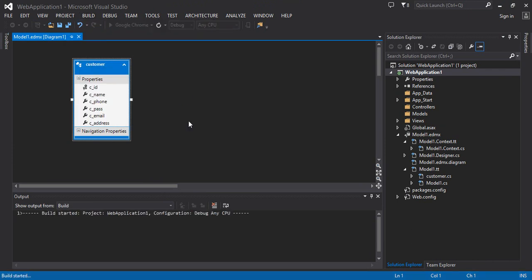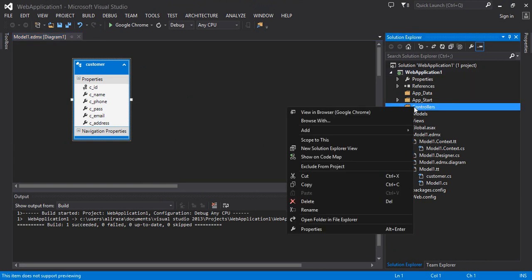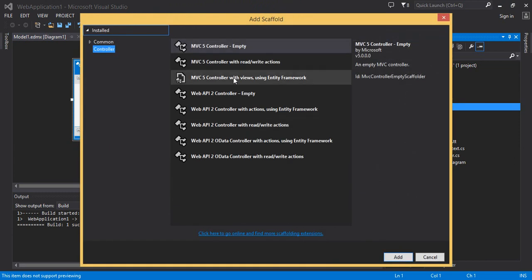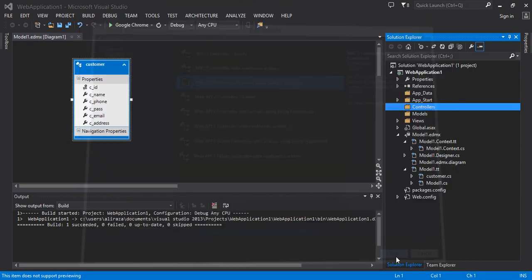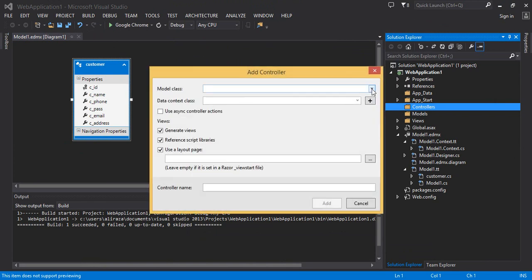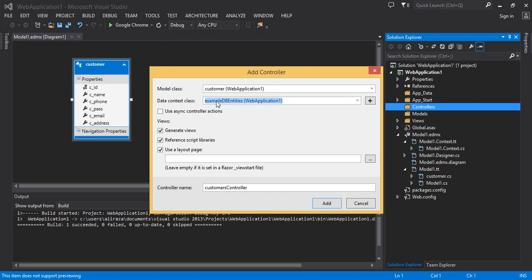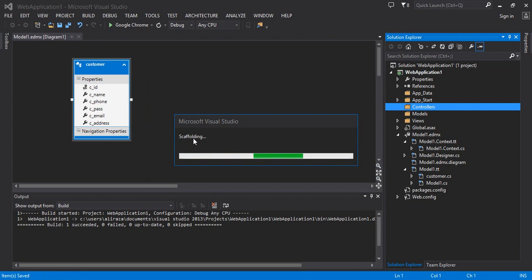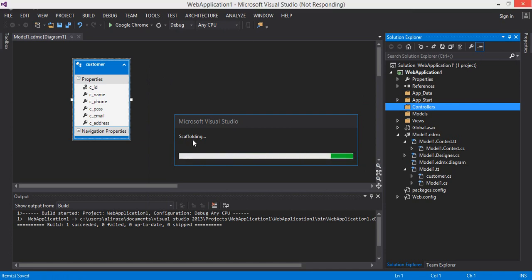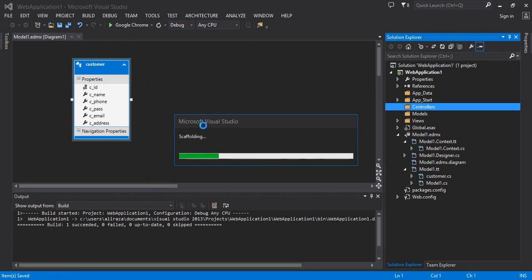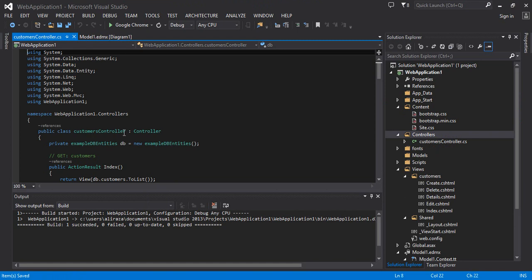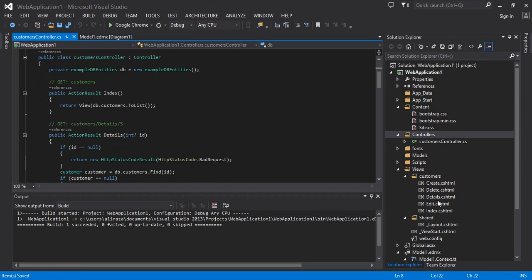Build succeeded. Now right-click on Controllers, Add, Controller, then select MVC 5 Controller with Views using Entity Framework and click Add. I have chosen this option because I want to generate my controller and views automatically with the help of the Customer model. Set the data context class — if you don't know what that is, see the Database First Approach tutorials in my MVC playlist. Generate views automatically, reference script libraries (jQuery), and the layout page is added automatically. Click Add.